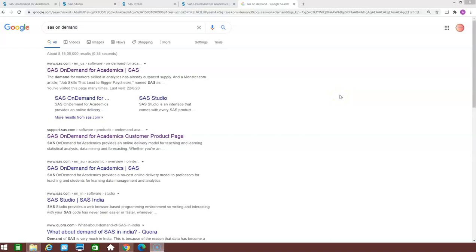Hello everyone, welcome to my channel Smart Statistical Programmer. In the first video of the series, we will be learning how to use SAS on demand.